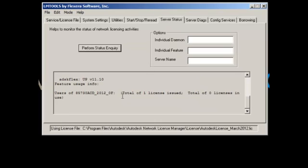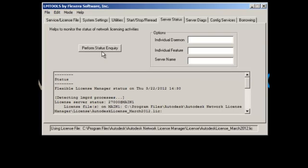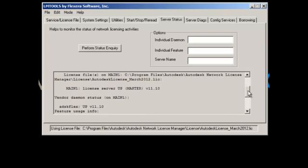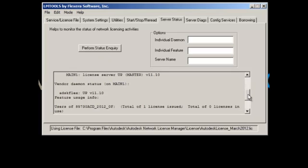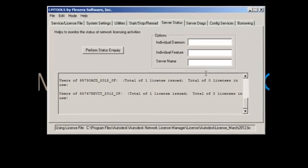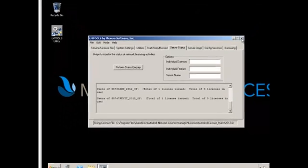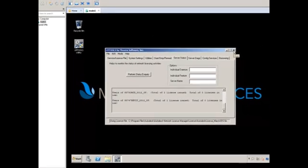From there, I'm going to go into Server Status and do a clear window, just make it nice and clean. Do a Perform Status Inquiry. You can scroll down. You can see that my two licenses are there. It's the same process if you get new products. 2013, 2014, 15, whichever version you want.